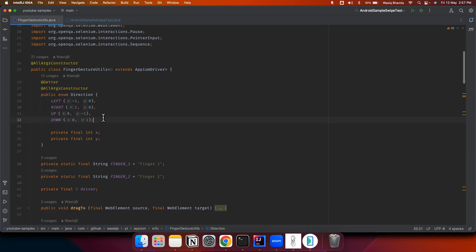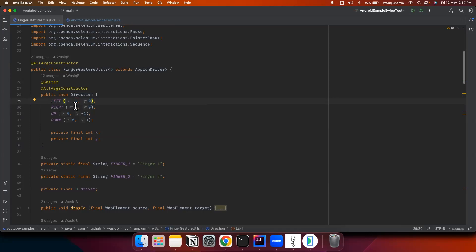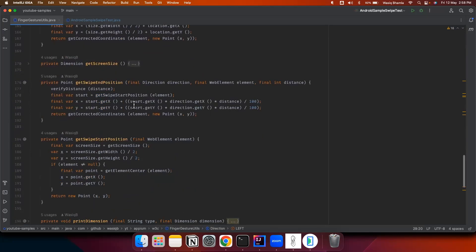Looking at the direction enum, there are four directions. For vertical swipes — up and down — the X coordinate does not change, so it is kept as zero. When swiping up, we reduce the Y coordinate; when swiping down, we increase it. For horizontal swipes, the Y coordinate does not change. When swiping left, we reduce the X coordinate; when swiping right, we increase it. The formula identifies the correct distance from the start coordinates toward the screen or element edge.